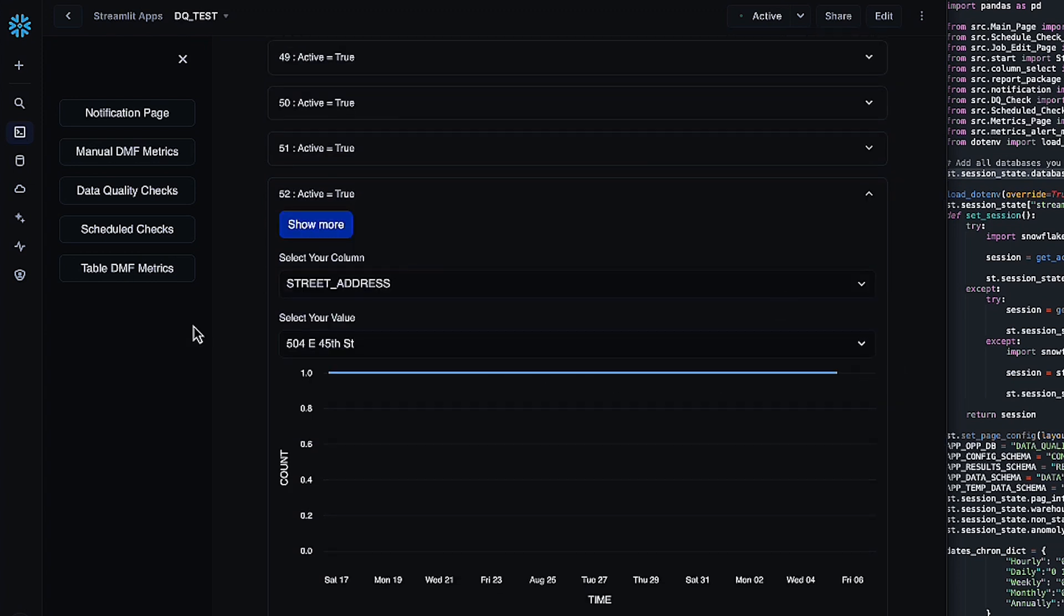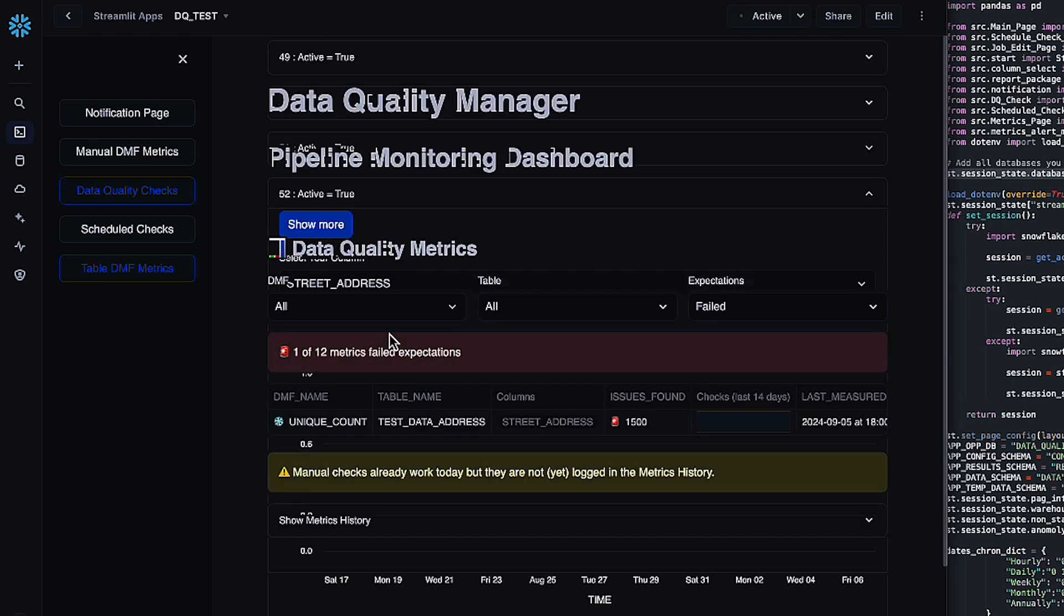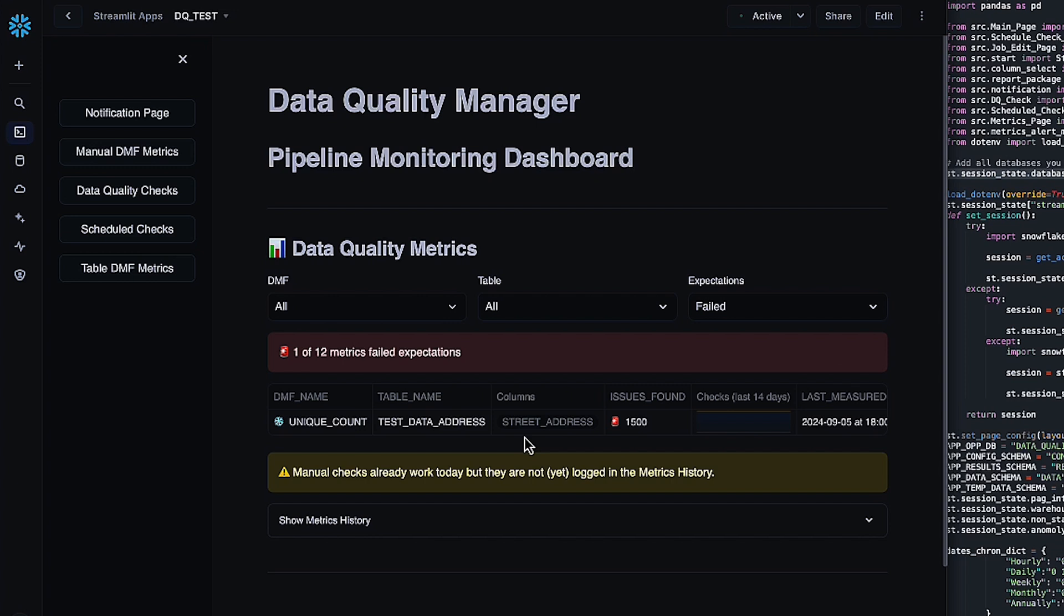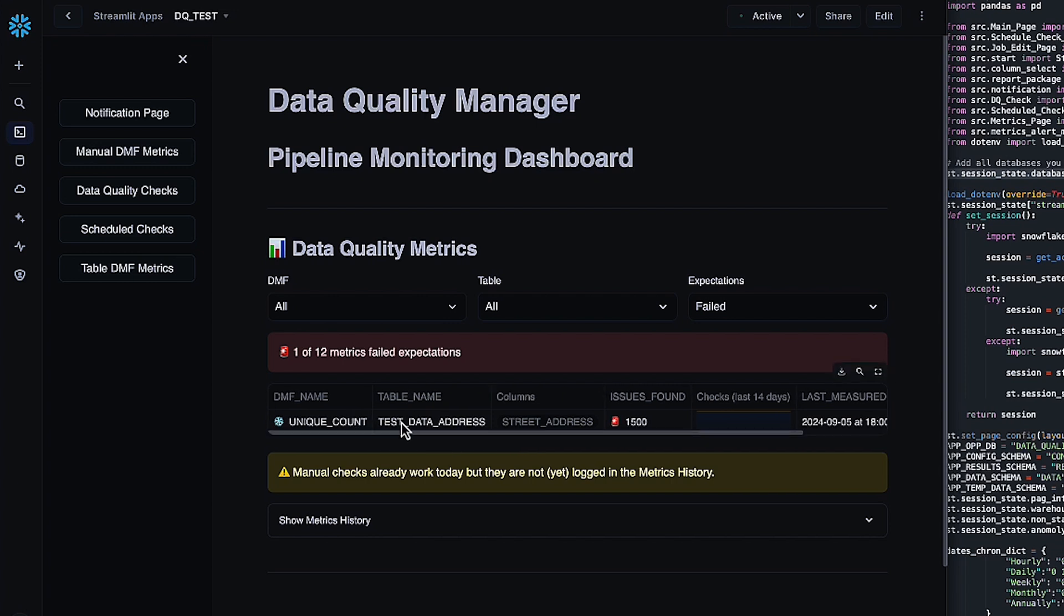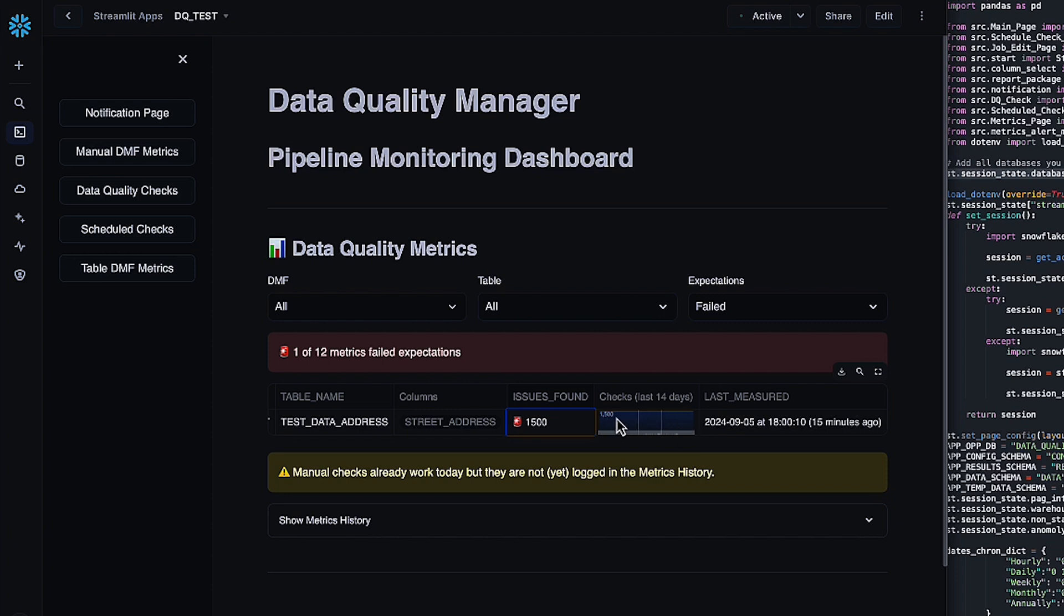The last page that we have is the table DMF metrics page. This is a similar page to the manual DMF metrics, but this is for Snowflake native checks that you've scheduled directly on a table. Since we aren't keeping track of those, it's in a native Snowflake event table. And we're just querying that table to get any of the failed expectations. Here you can see that I've got one that I'm running on a table name called test data address, column street address, and I was running a unique count. It found 1500 issues and it does show you over the last 14 days how that's been going. I haven't corrected any of these issues. So again, it's remained stagnant, but it does still keep that alert.